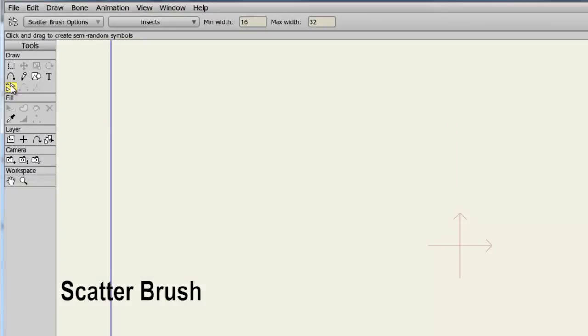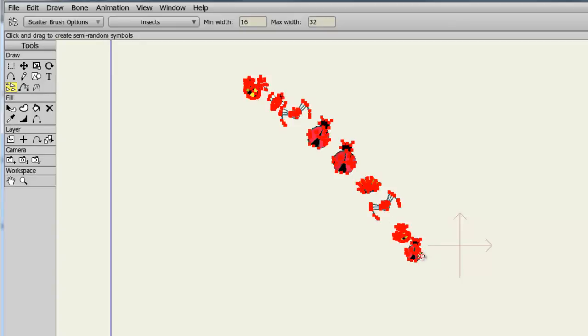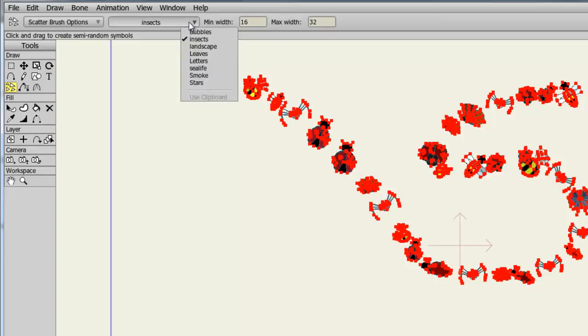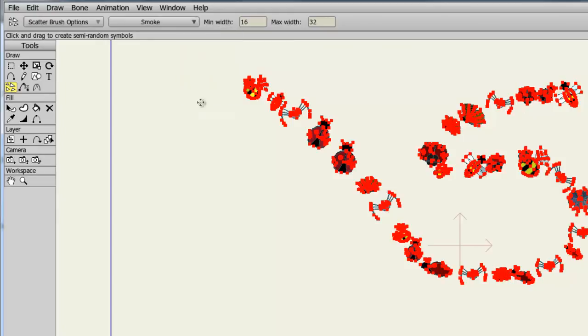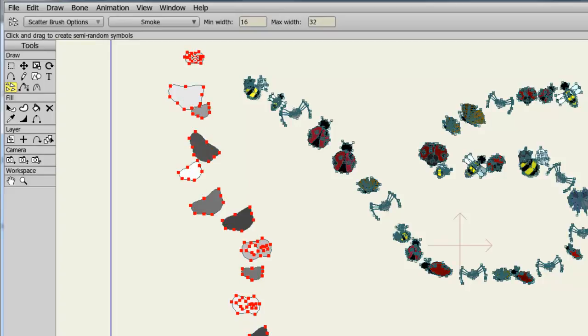The Scatter Brush tool allows you to lay down a number of preset graphics built into Anime Studio. As an example, if I take my cursor out here to the canvas, hold down my mouse button and drag along, you can see that I am creating a line of bugs. That is because at the top here, I have the insects option selected. I can choose from many more options, such as bubbles, landscape, leaves and more. If I choose Smoke, you can see I have a variety of different smoke puffs coming up from the brush.